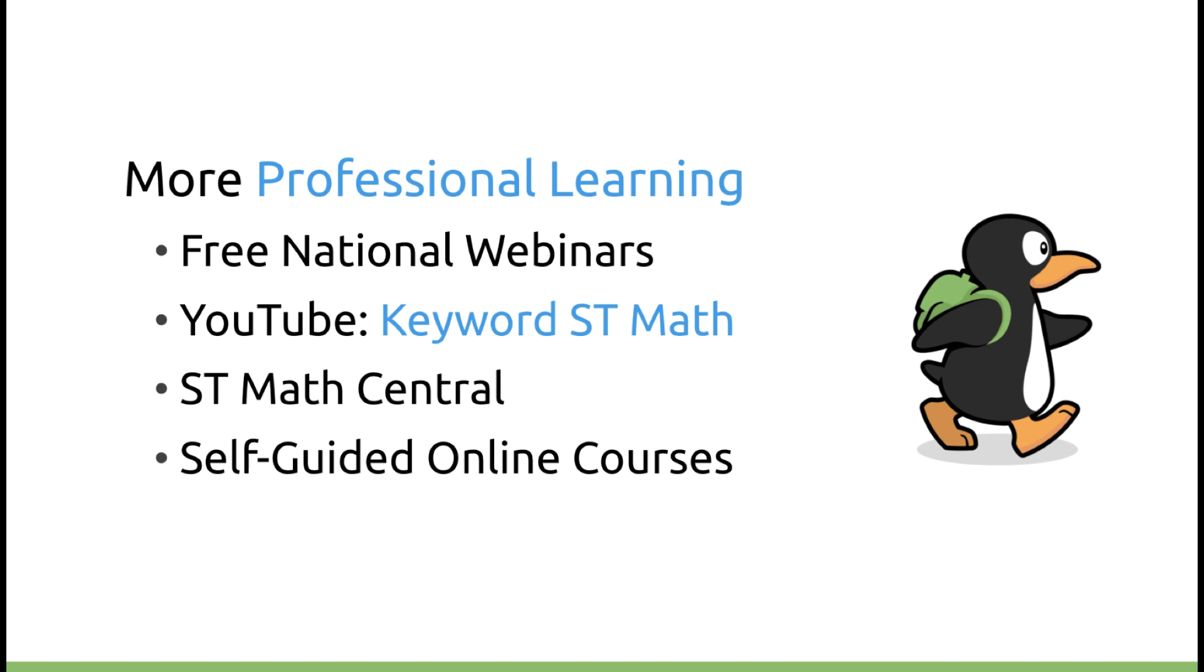Of course, we're going to have some more free national webinars to support you in this new learning environment. We also have a lot of wonderful tutorials available on YouTube, keyword ST Math, or go to the Mind Research Library. In addition, you have ST Math Central. ST Math Central is full of tutorials, resources, and other extension activities that you can use while your students are at home. And finally, also in ST Math Central, we have our self-guided online courses. These courses will take you through everything you need to know about ST Math.